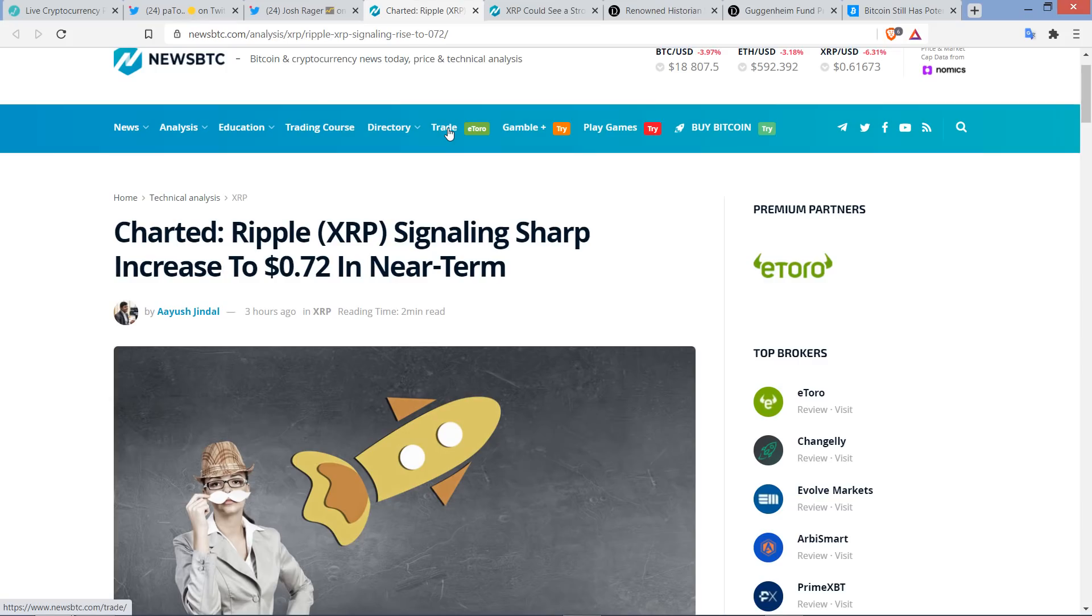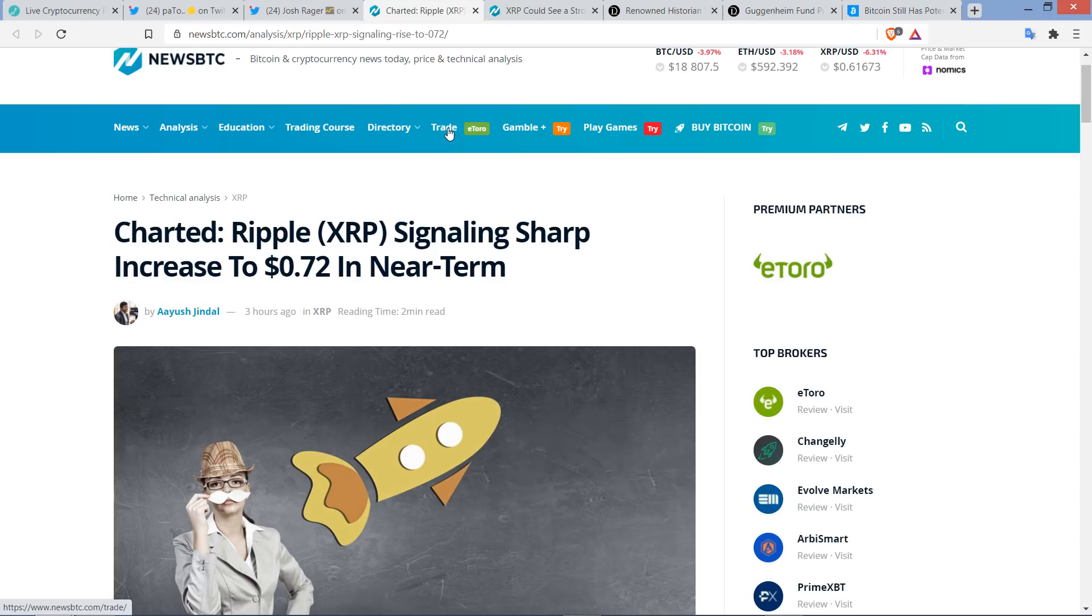So here's a headline from NewsBTC. Analyst, I don't know how to say his name. It's because the name's foreign to me. I'm bad with foreign names. So anyway, Ayush Jindal, anyway, charted XRP signaling sharp increase to $0.72 in near term. I'm going to show you in a moment another analyst that says $0.78 is the level to watch. But that's what's always interesting.